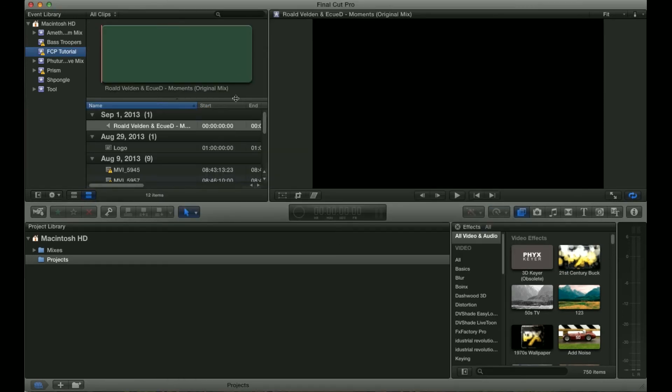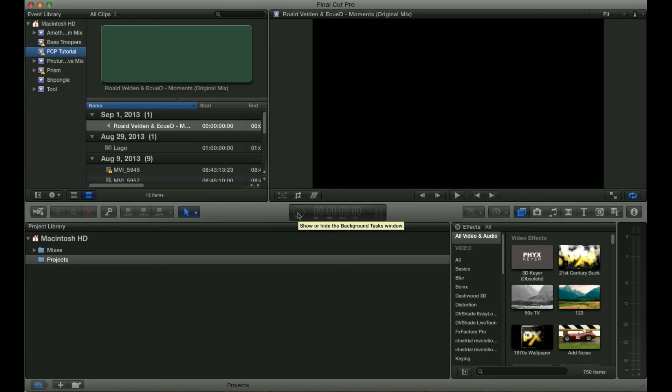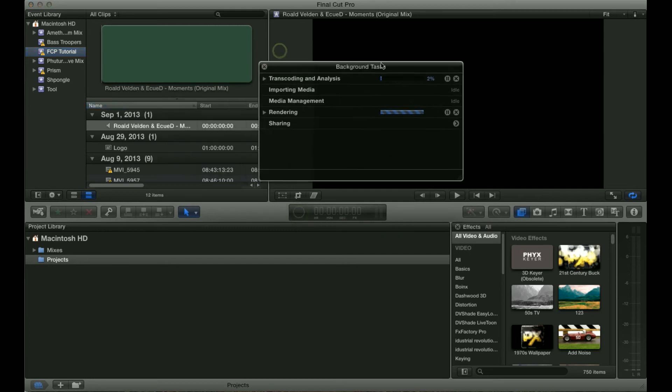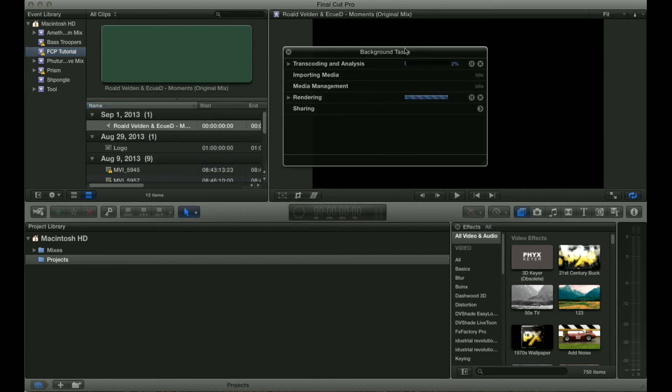Now you're going to notice this little circle here starts spinning a lot. This is the background tasks window which I'm pretty much addicted to looking at, and it can tell you a lot of useful information based on what Final Cut Pro is actually doing.